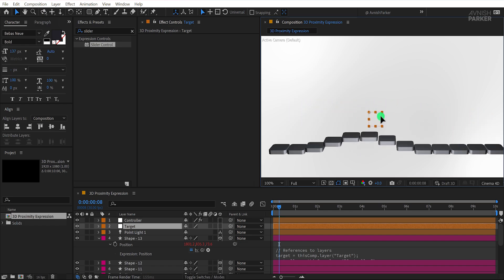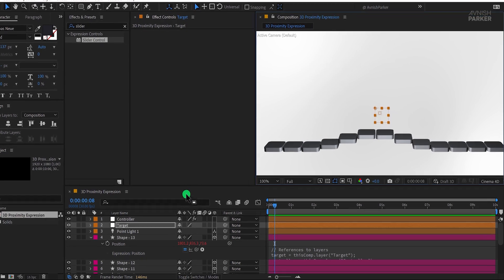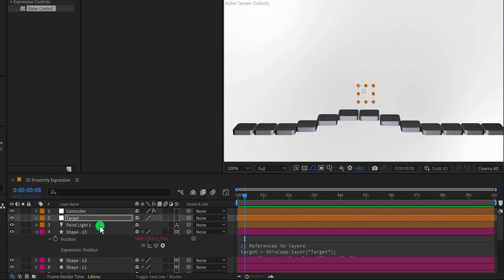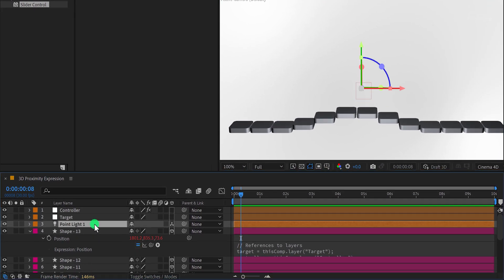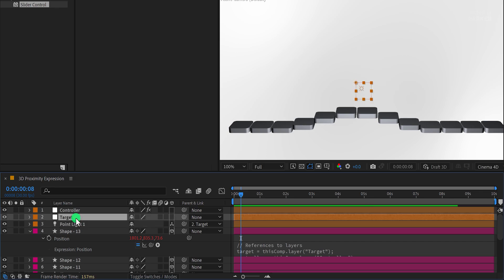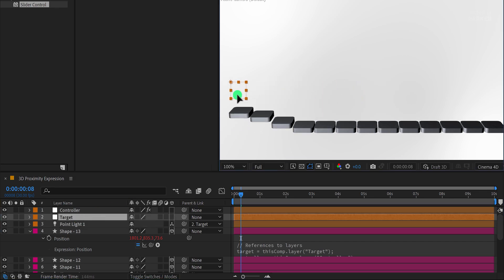For the next step, move the target layer to the position of the point light. Parent the point light to the target layer using the Pick Whip tool. This way, whenever you move the target layer, the light will move along with it.